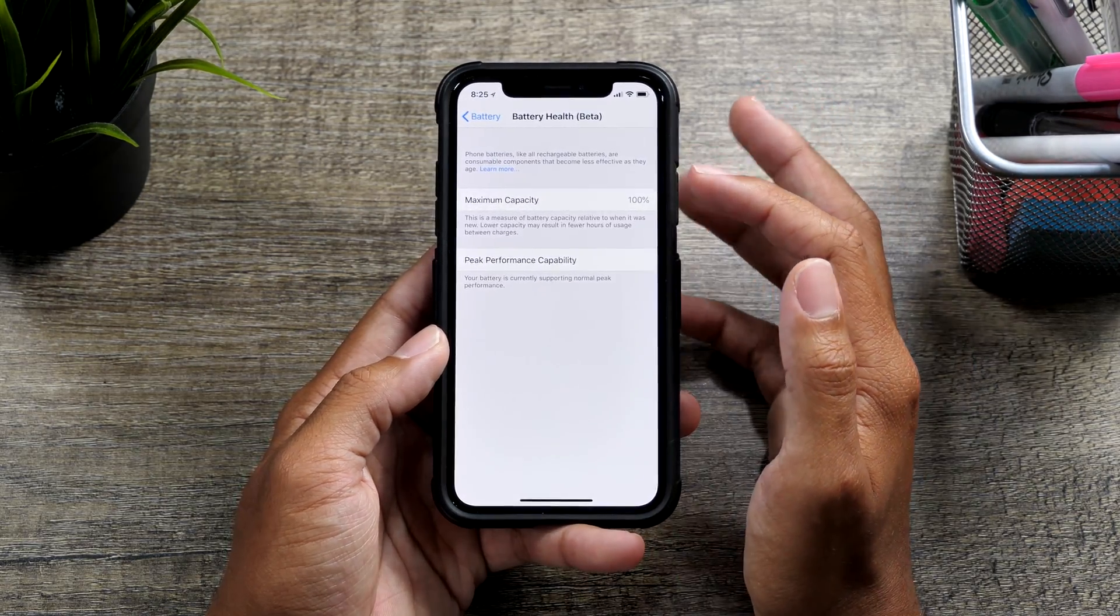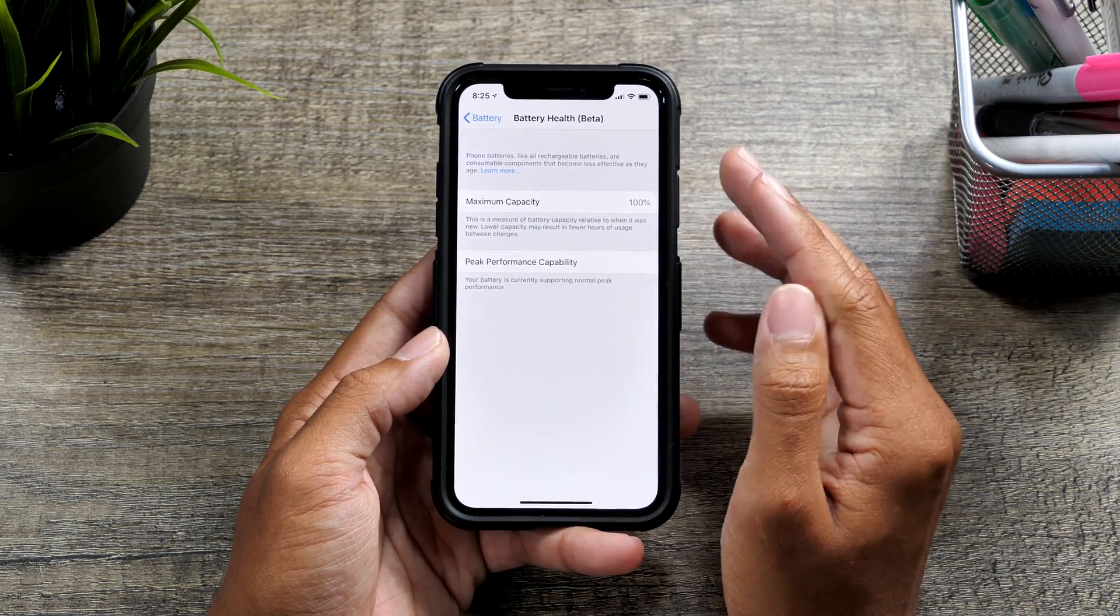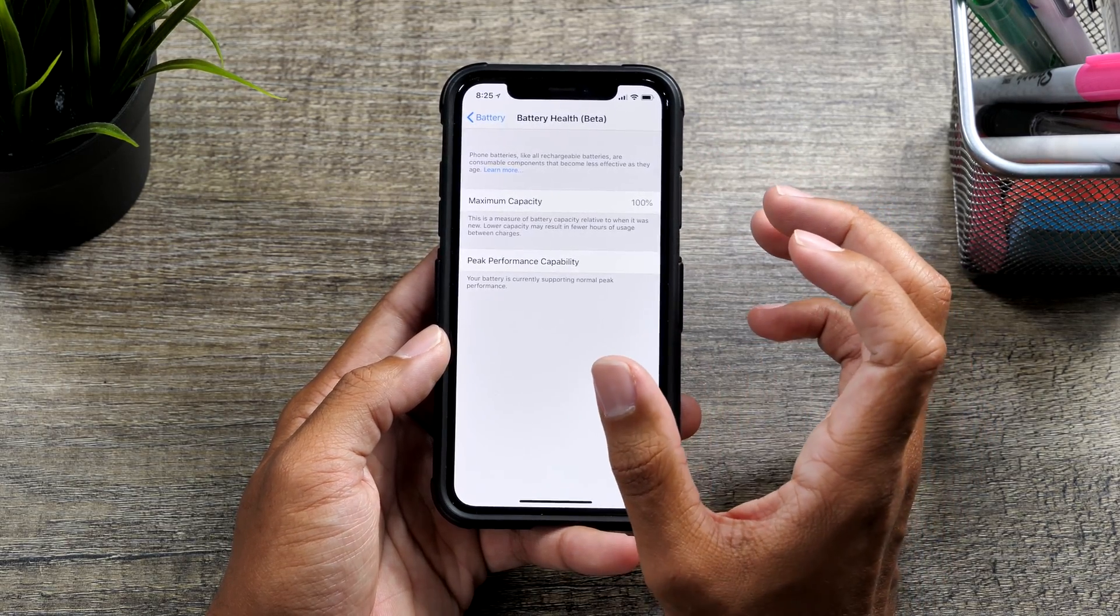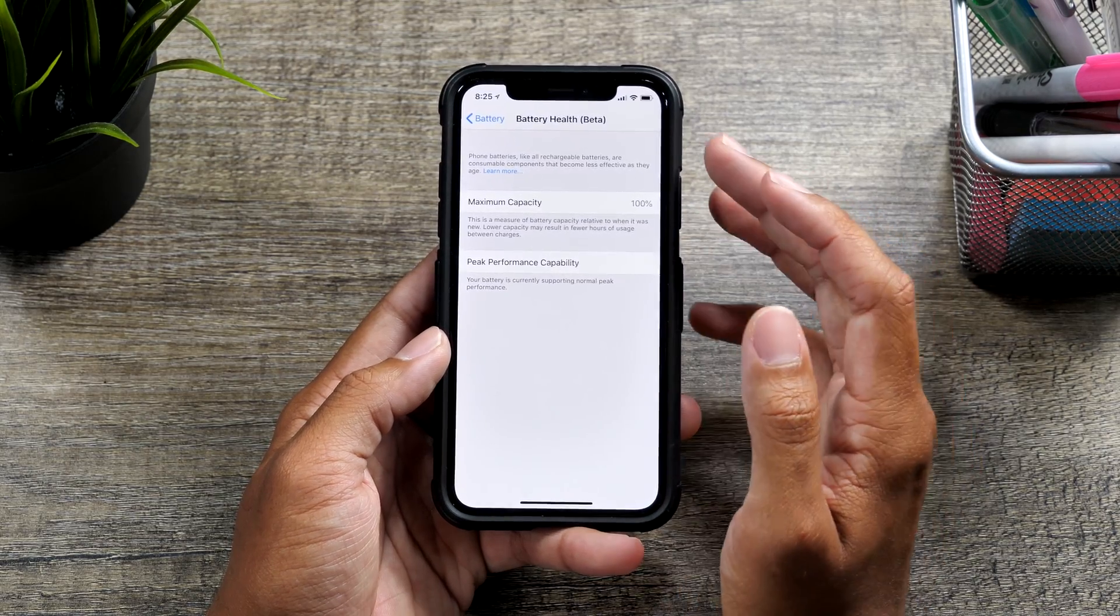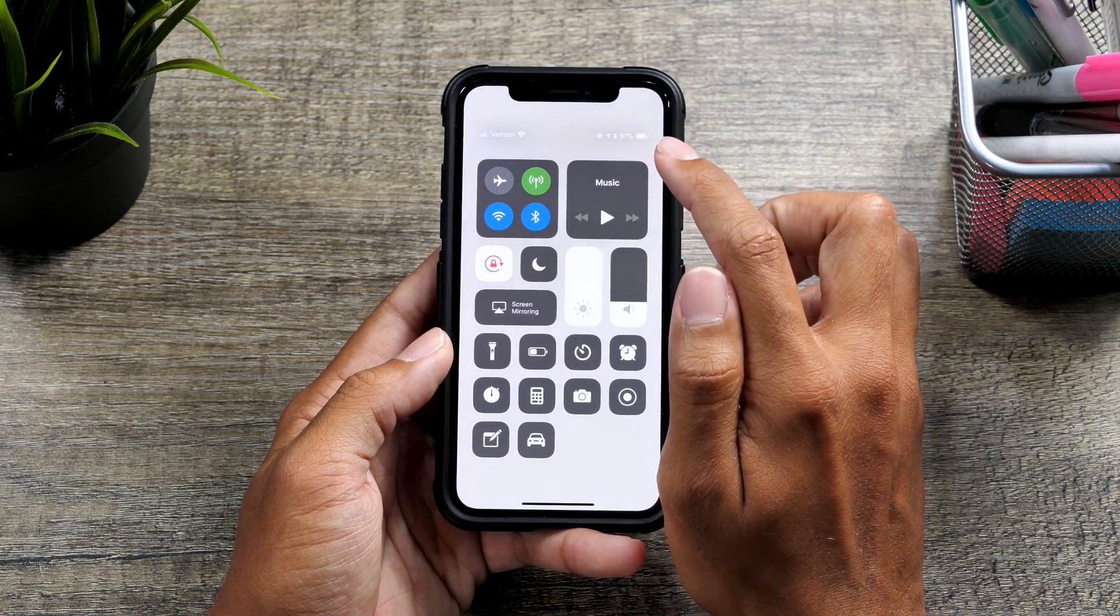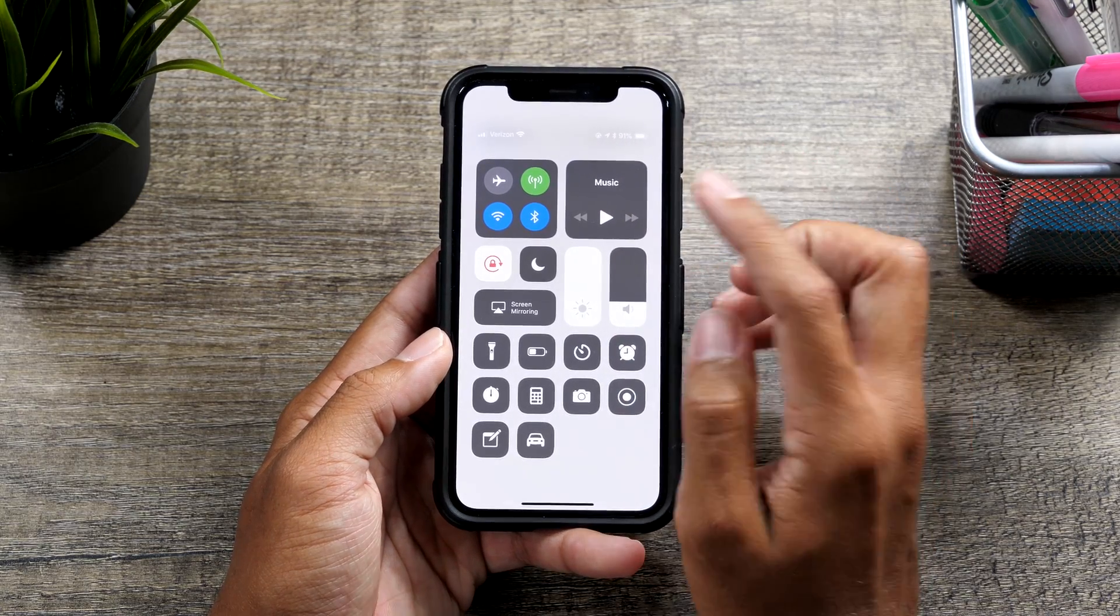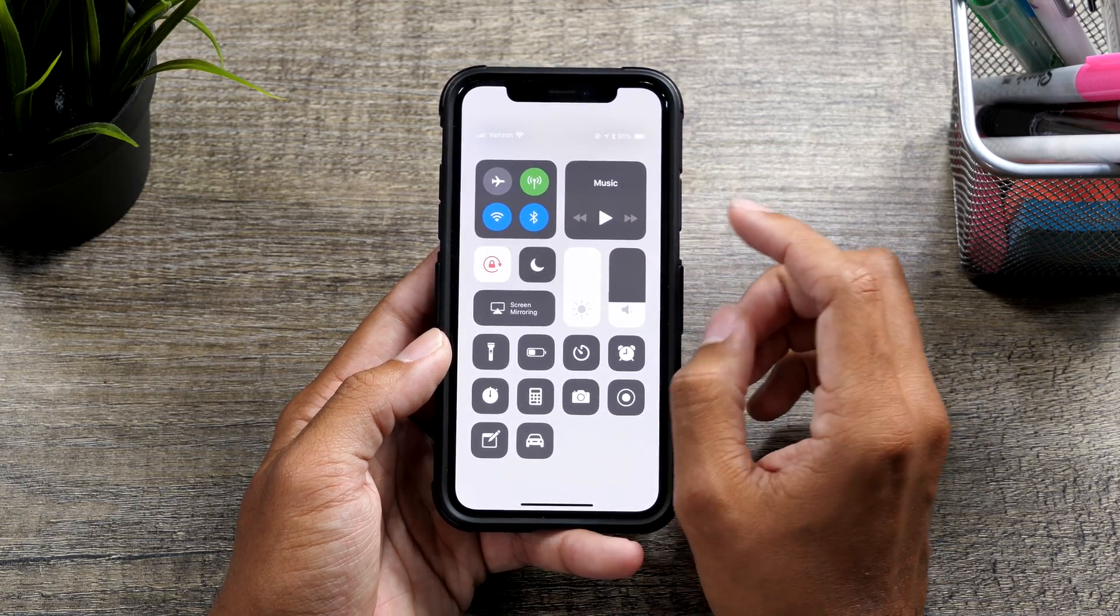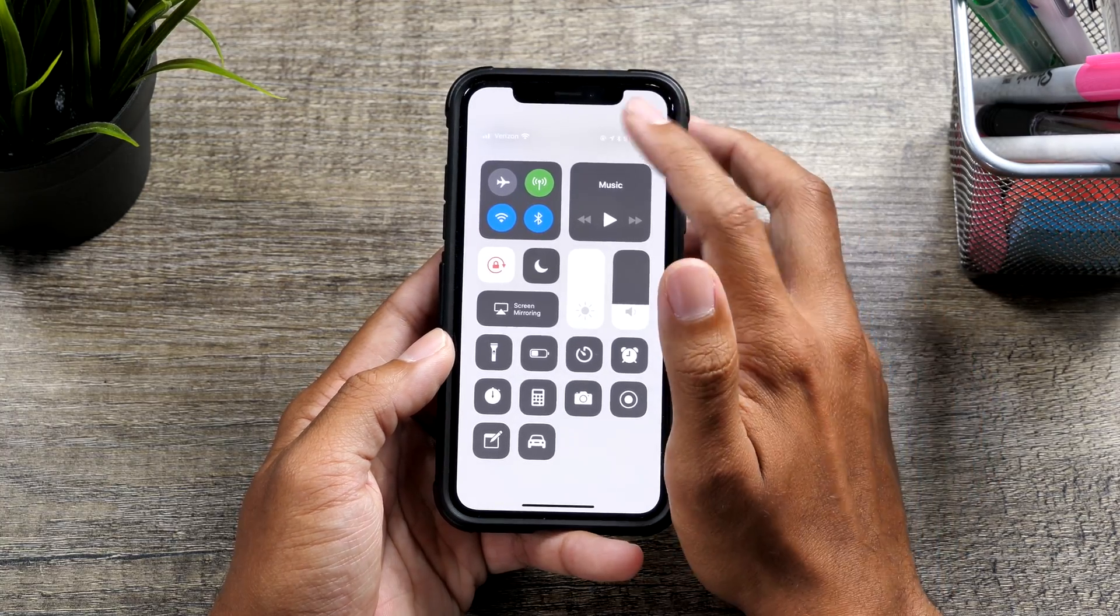So maximum capacity is more of like battery health related. That's more of like your battery cycles. So a battery cycles each time your battery goes from a hundred to zero. So if it goes to 50%, that's half of a cycle. The next time it goes to 50%, that's another cycle.